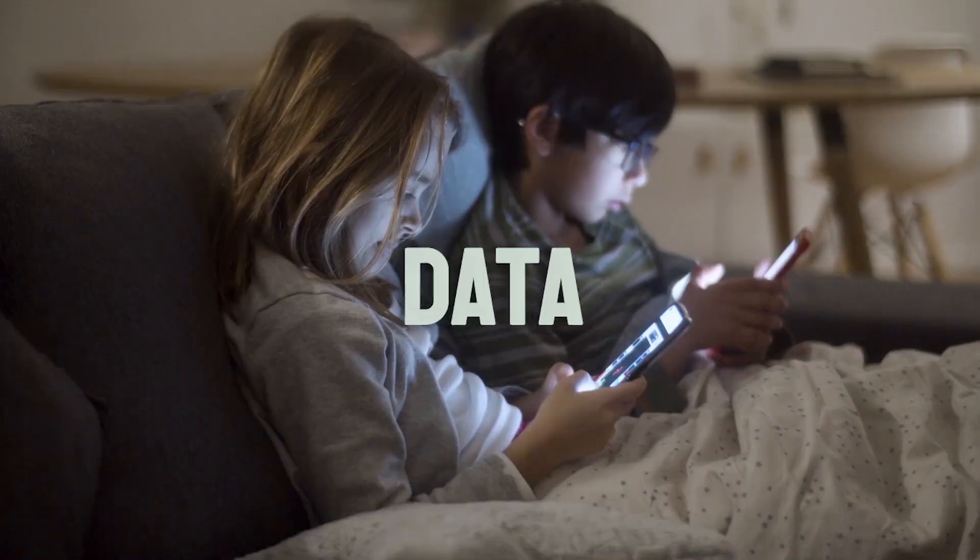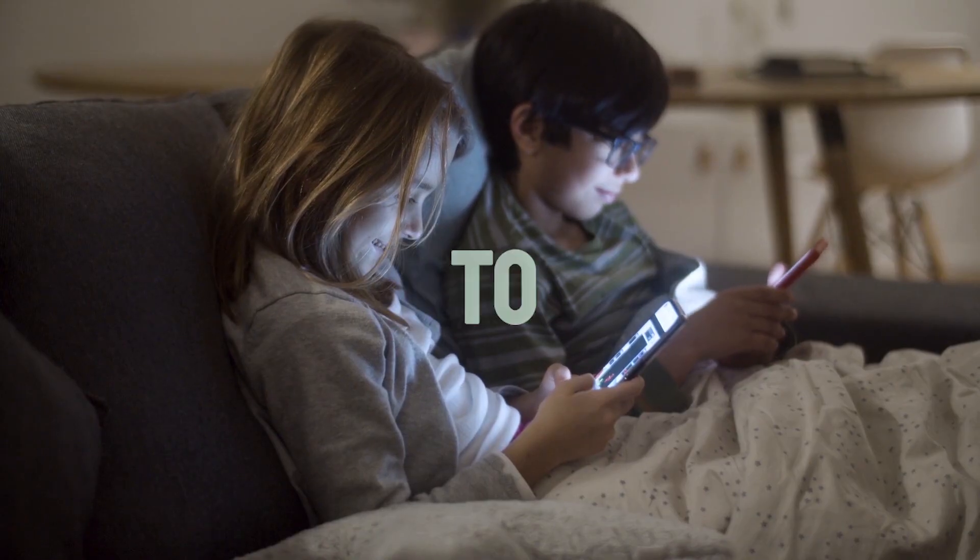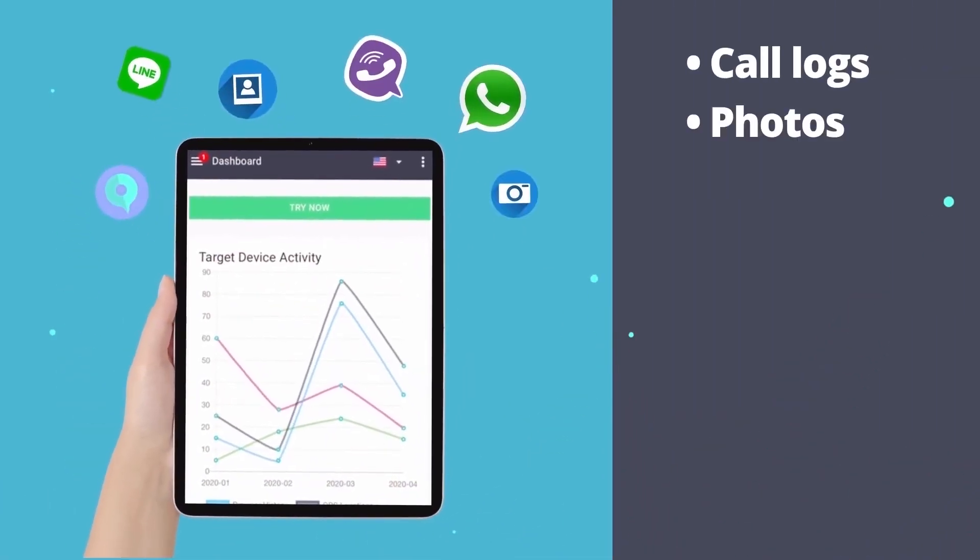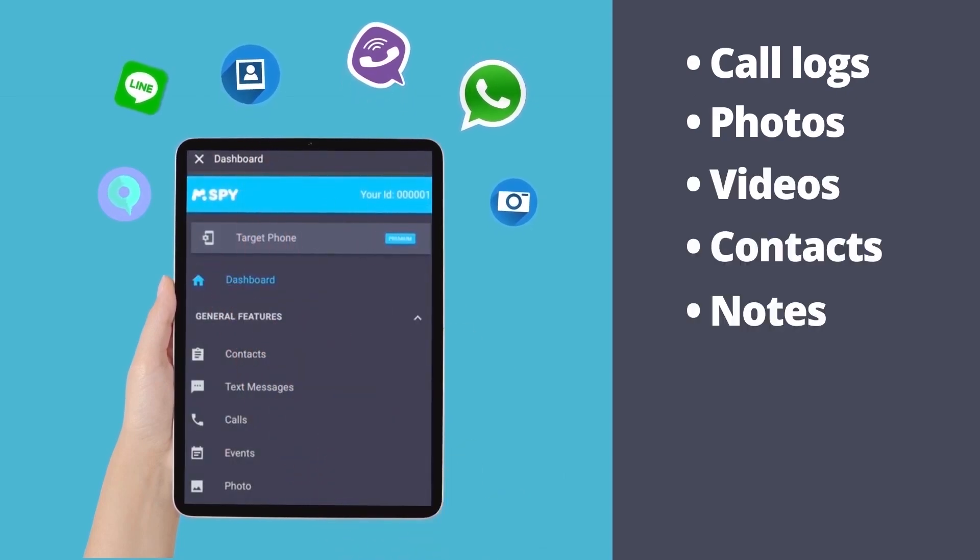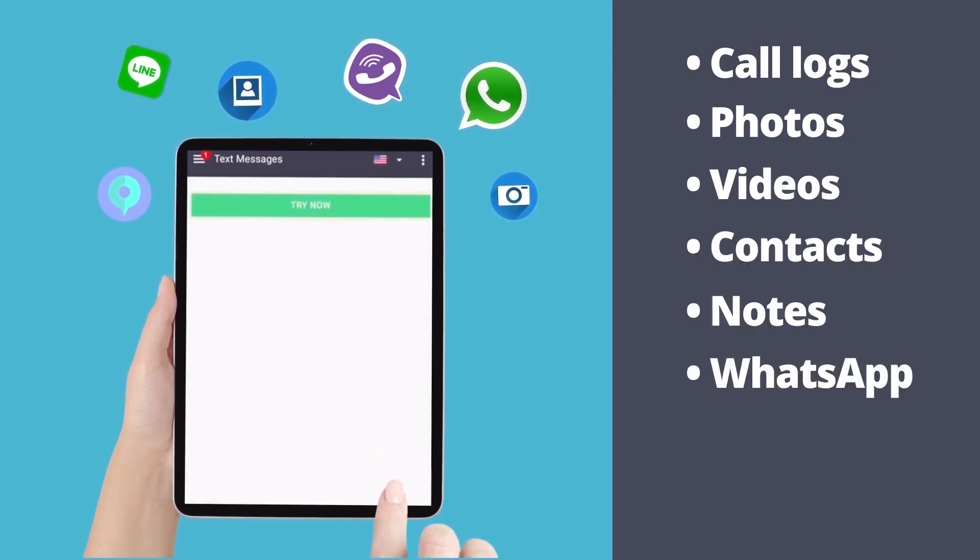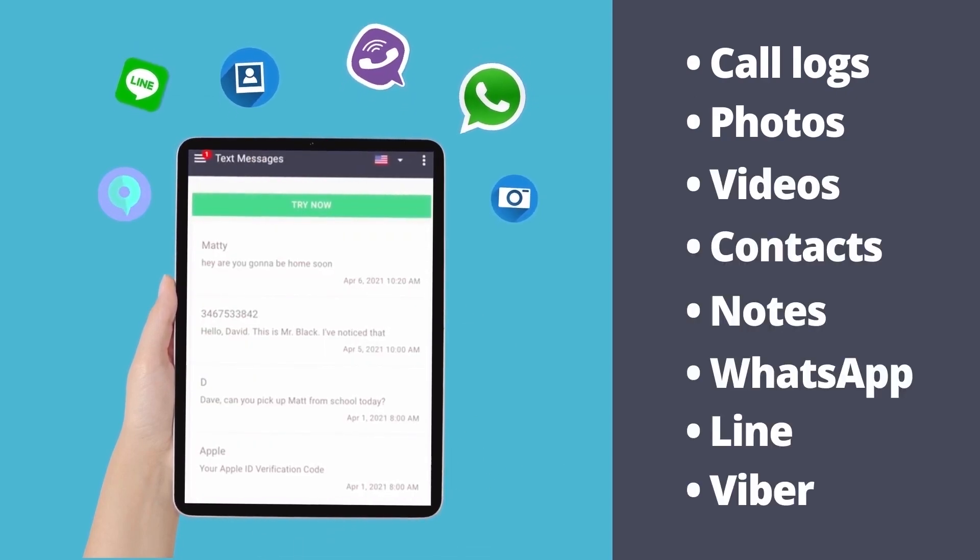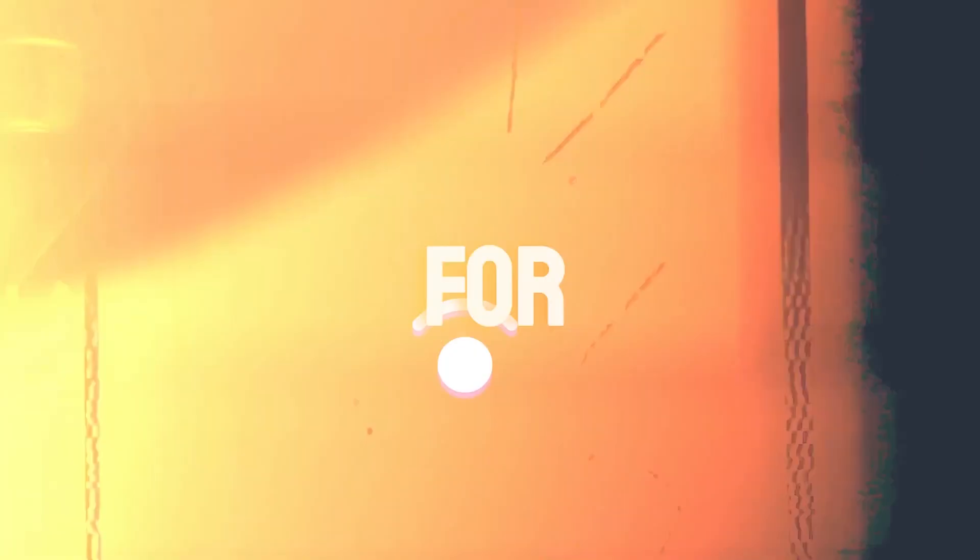Once set up, you'll receive data from their phone whenever they are connected to the same Wi-Fi network. This includes call logs, photos, videos, contacts, notes, WhatsApp, Line, and Viber messages, among other features. As you can see, Wi-Fi Sync offers more functionalities compared to the iCloud method.